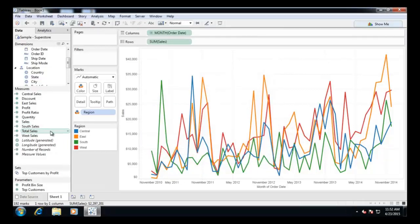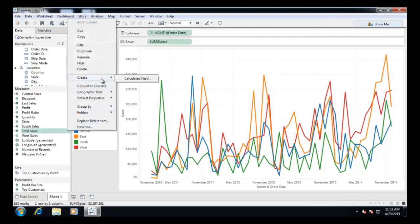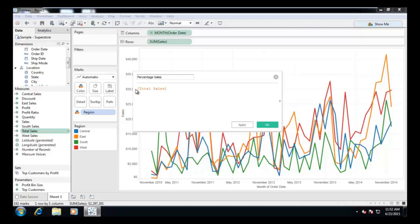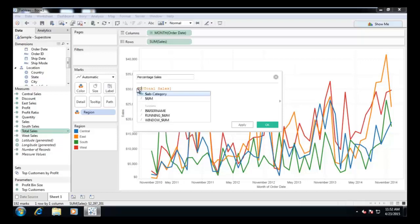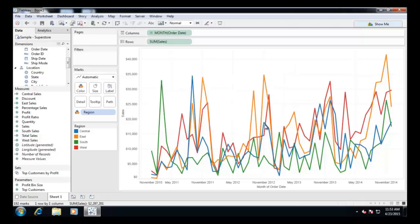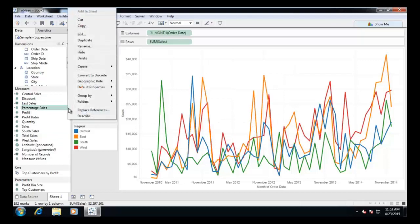create a calculated field for percentage sales using sum of sales and total sales measure. Format it as percentage.